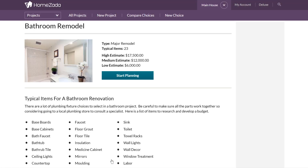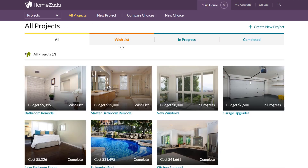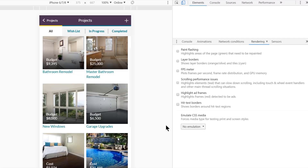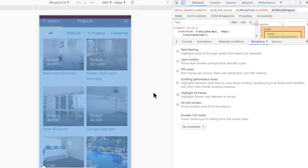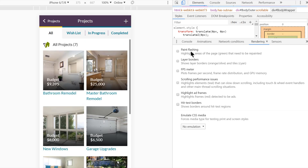For the sake of demonstrating, I'm going to go to my All Projects list. Here you can see the user has a number of different projects with different statuses — the top items like bathroom remodels and new windows are all wish list items, while the projects that have been completed are the bedroom floors, the swimming pool, and the kitchen remodel. Users who log into HomeZotta with their mobile phone get all of this functionality in a mobile web interface as well as tablet.